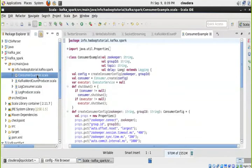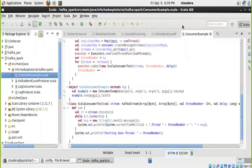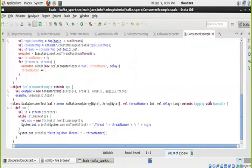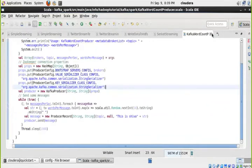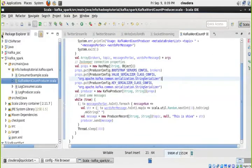If you want to write your own consumer rather than the console, it's a bit more involved. Let me show you one of the real-time consumer examples rather than just the sample ones.